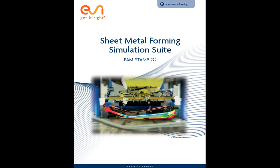In this demo video, we will illustrate PAM Stamp 2G's efficient workflow management from loading the CAD model of the die to process validation by simulating a double-action deep draw.